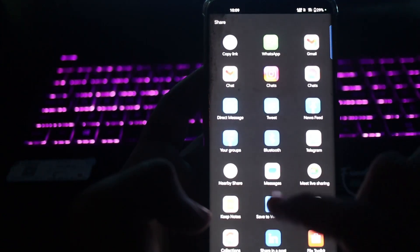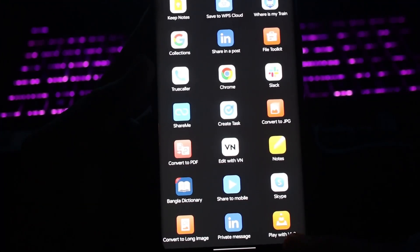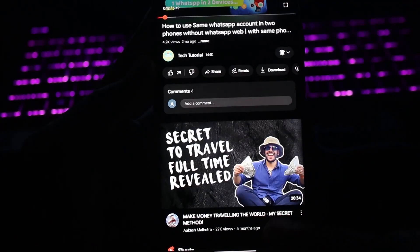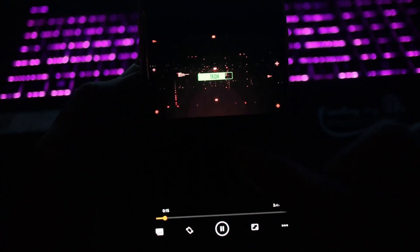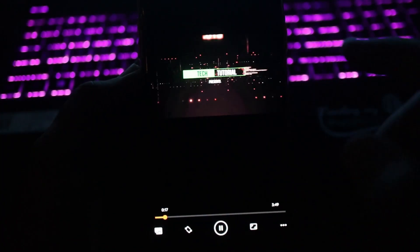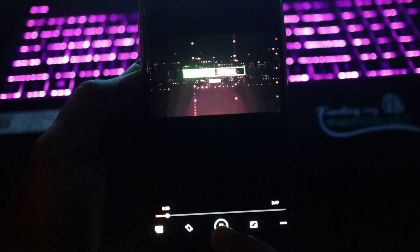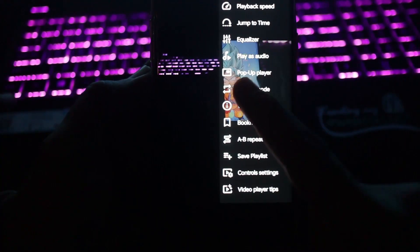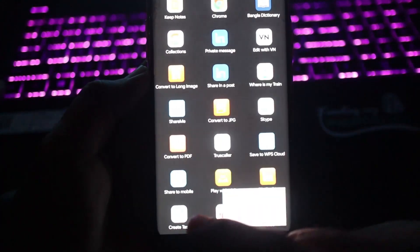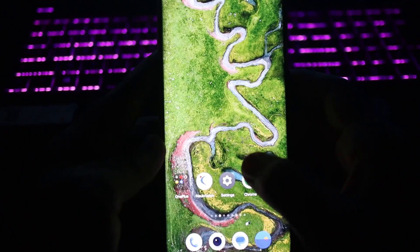Once the video is playing, tap on the share icon, scroll down, and you'll see 'Play with VLC.' Make sure you have VLC installed. After tapping that, the video will play in VLC media player. To run it in the background, tap the three-dot menu, scroll to find 'Pop-up Player,' and tap it. Now the video plays in the background while you browse other apps.